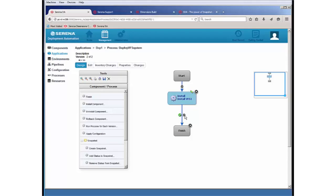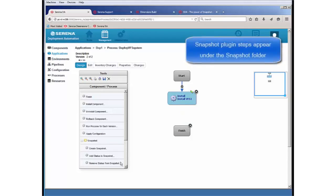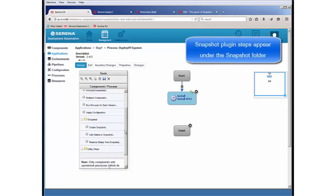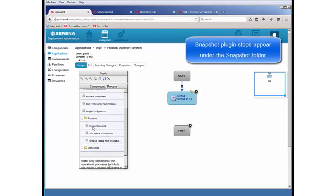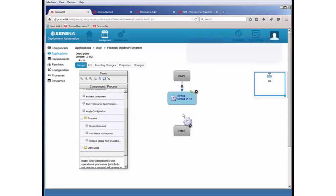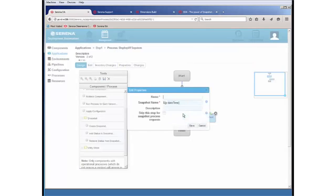I'm now going to add an additional snapshot step. So here, within the application process, I can actually create a snapshot.